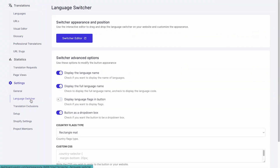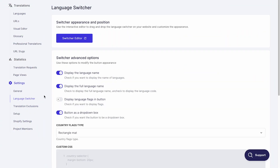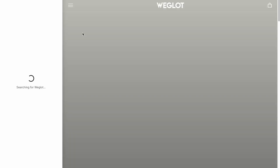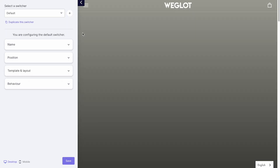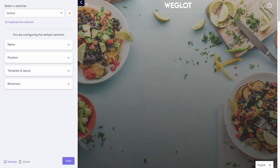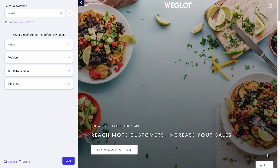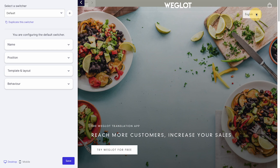To customize your language switcher, you can go to settings and modify the appearance of your switcher and the way languages are displayed. You can also use the switcher editor to make changes and move the position of your switcher.